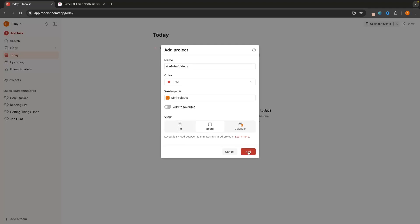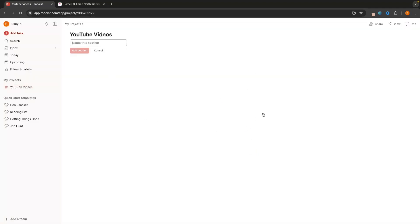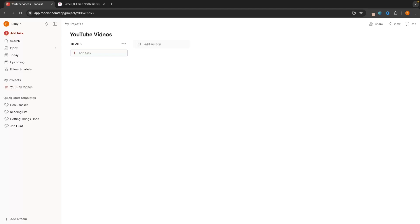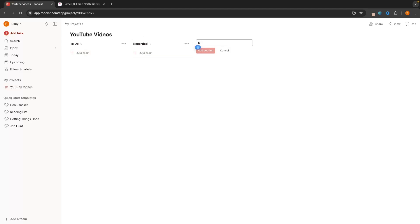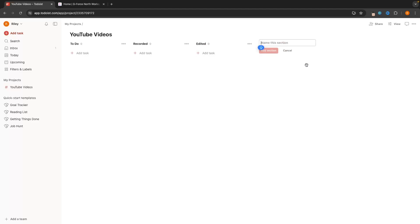We can set this to the board view, which is probably going to be the main view you use with both of these tools. In here we can start naming sections — so let's call this 'To-Do', then add a next section called 'Recorded', then 'Edited', and then 'Uploaded'. We now have this board laid out.